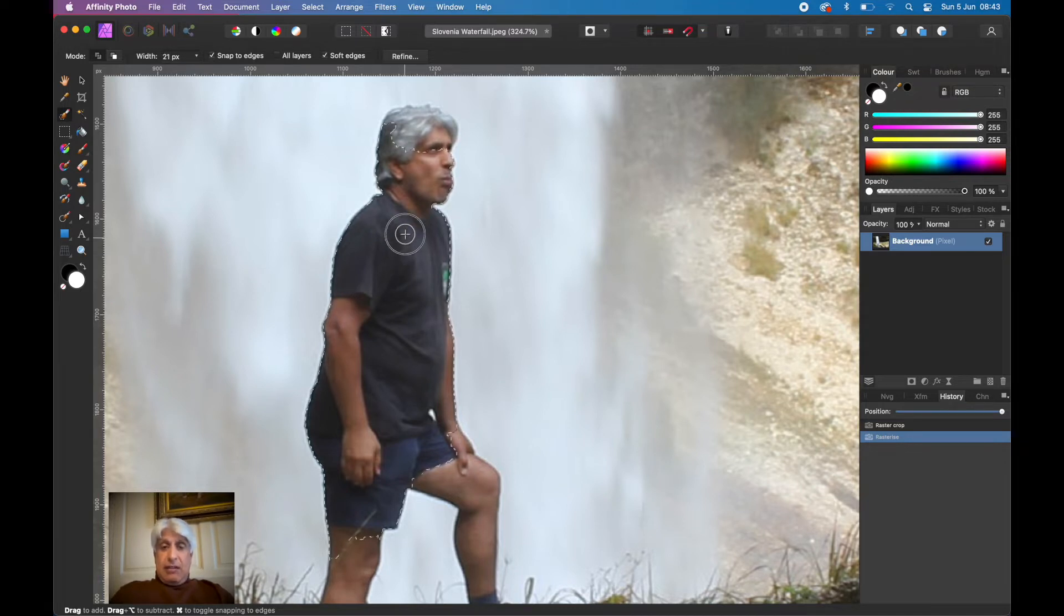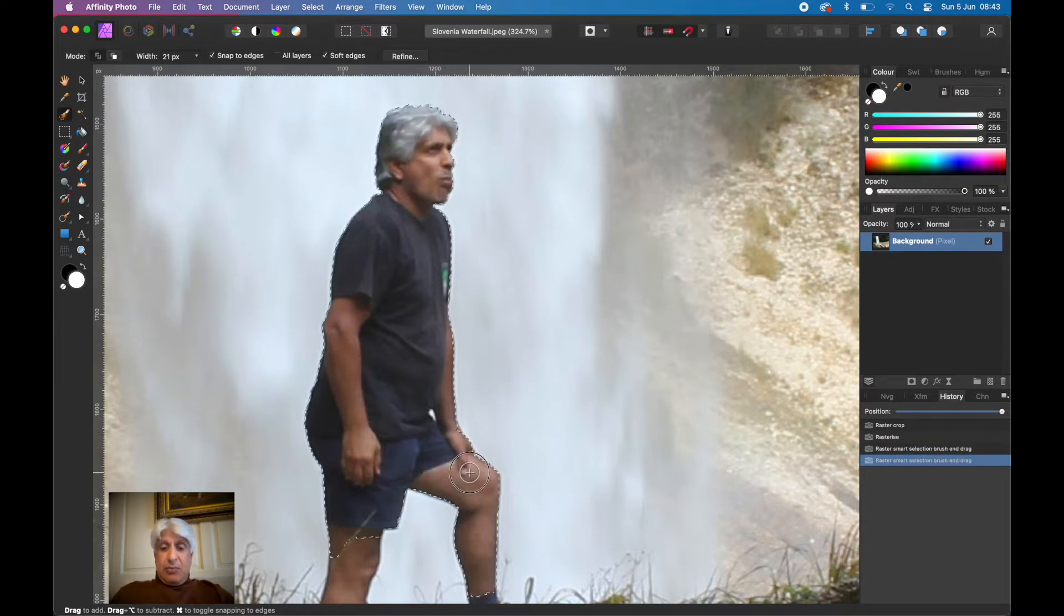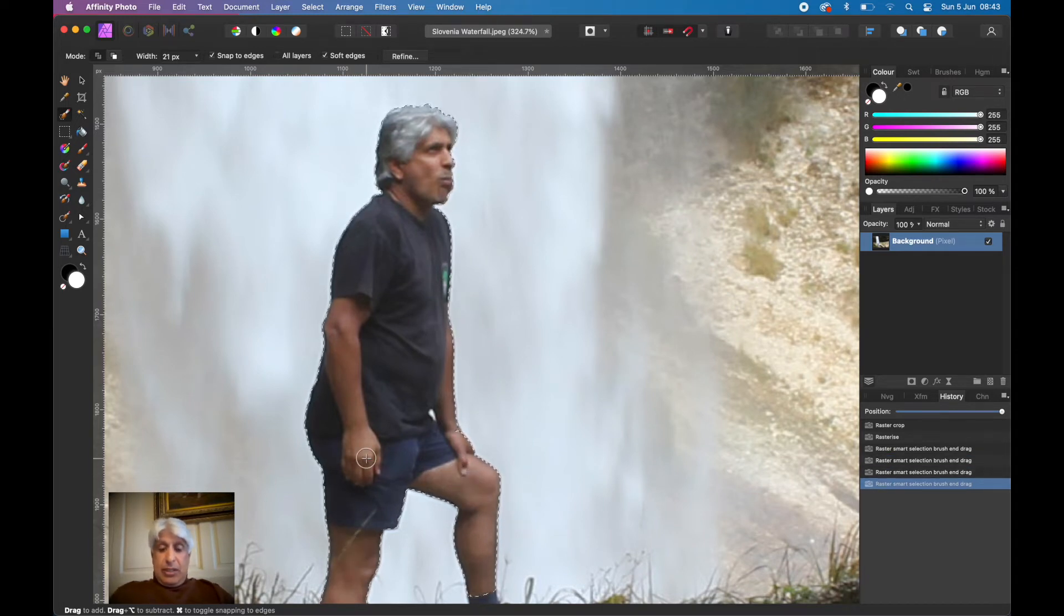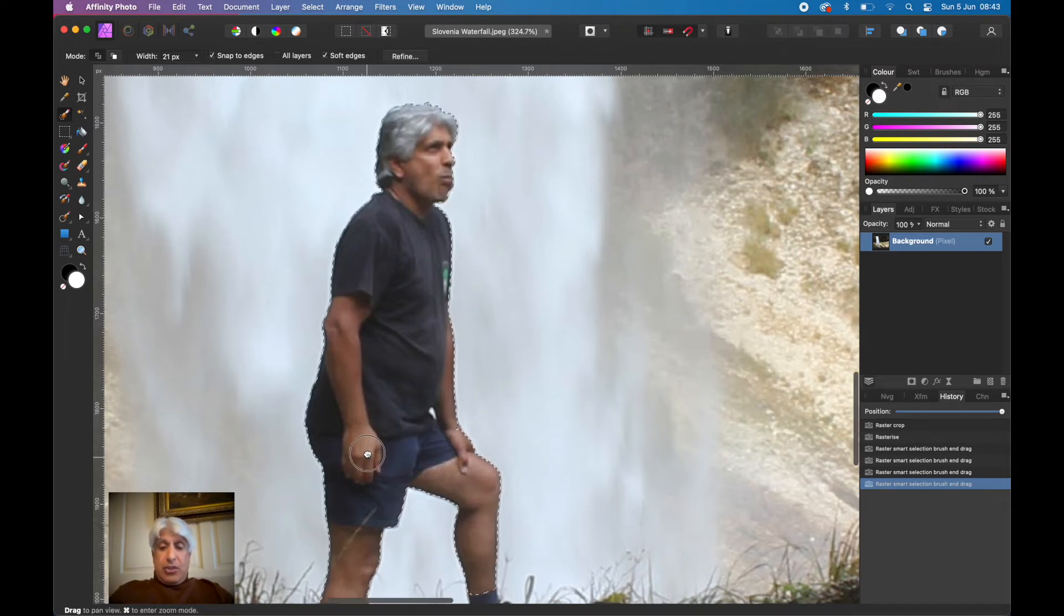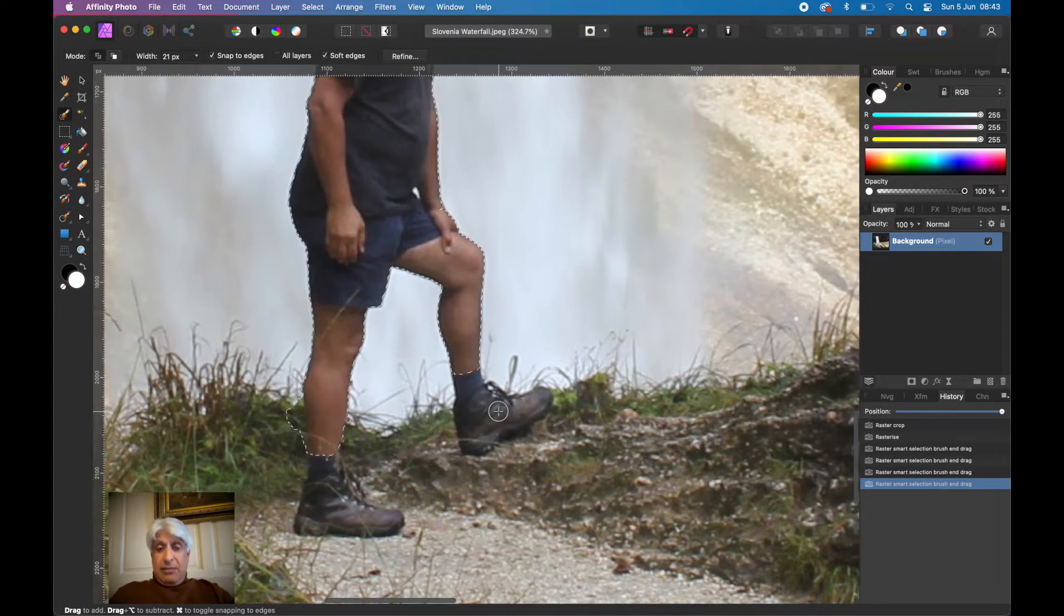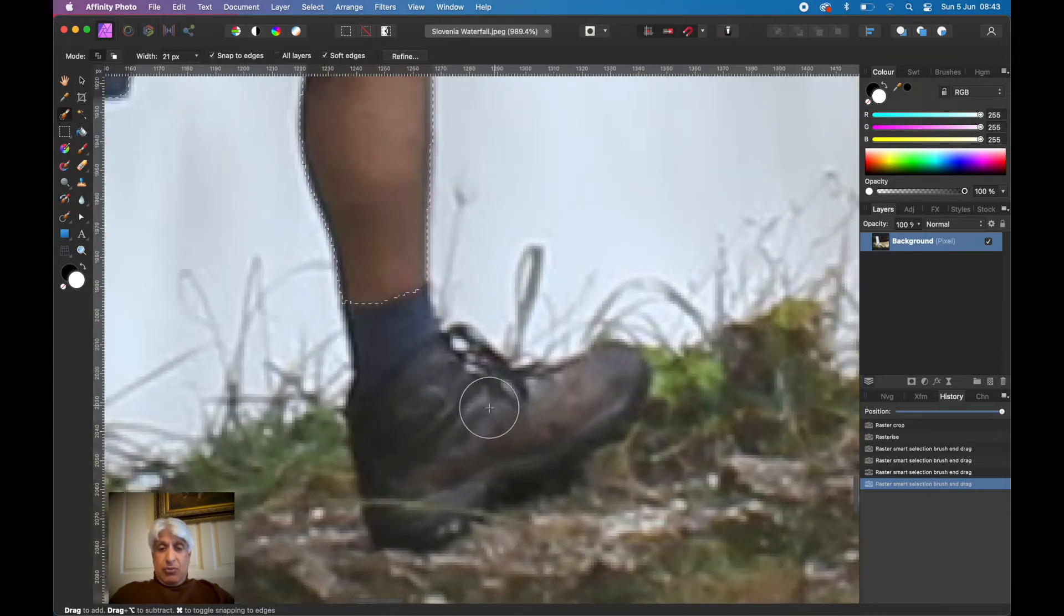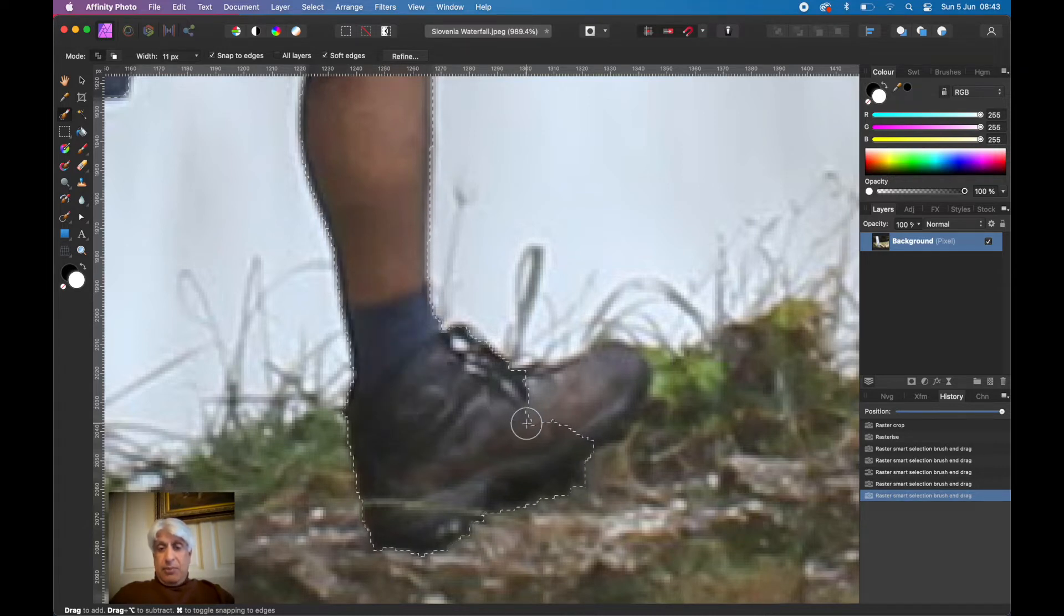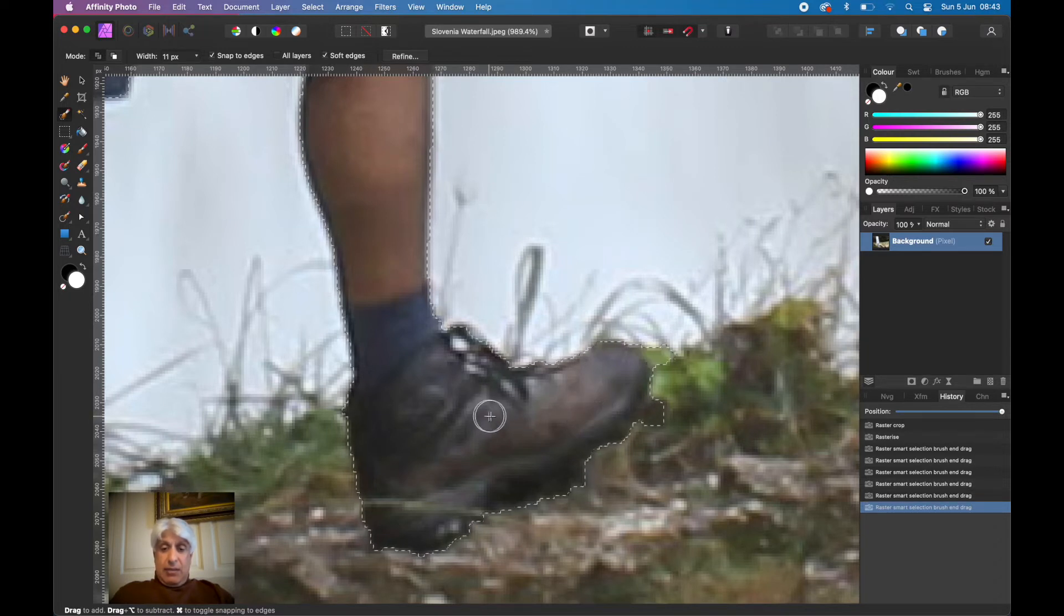Now this particular exercise, it's not hypercritical that we get everything spot on. But if it is crucial to your image that you do that, then make sure you take the time. Down here with the laces, you know you would really get that selection spot on. But for the purposes of this video, I am going to refine it a little bit.